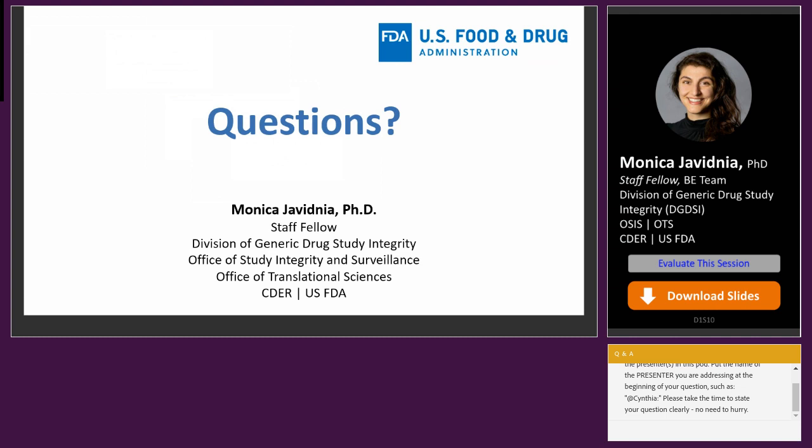Unfortunately I will be unavailable for questions, but I leave you in the capable hands of my colleague Dr. Mahadevan for the upcoming Q&A panel discussion portion.